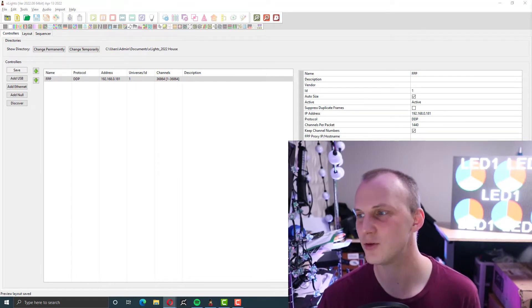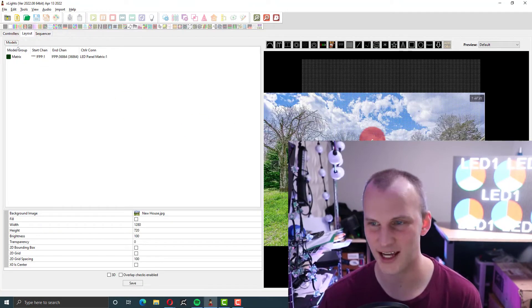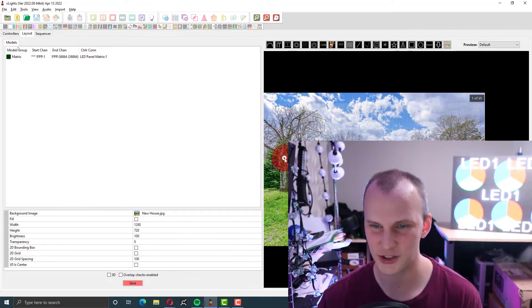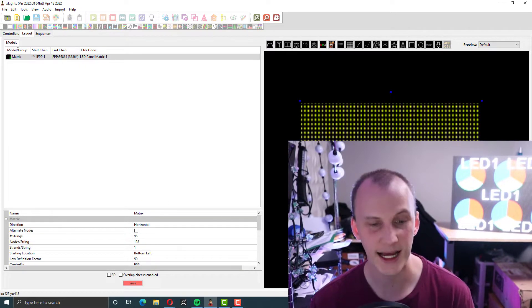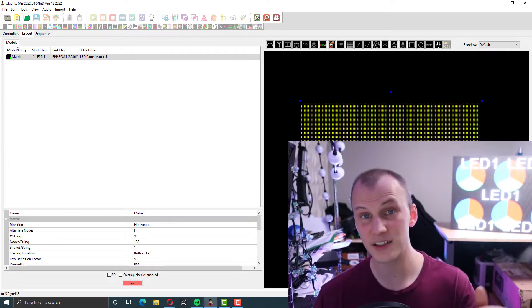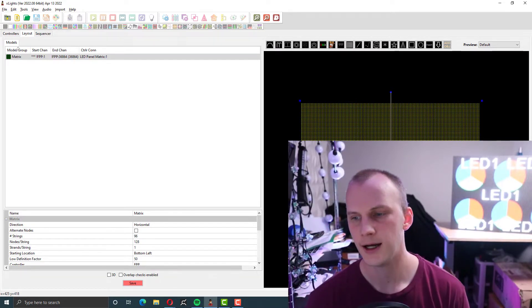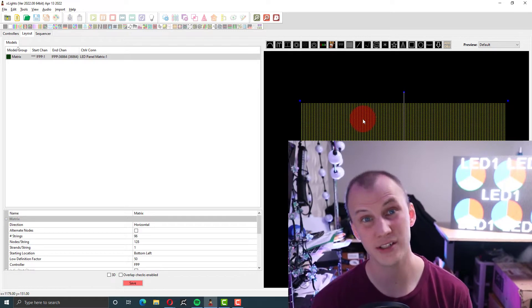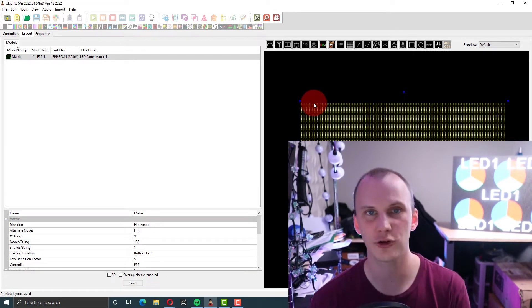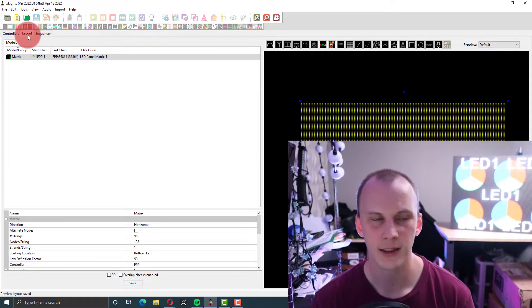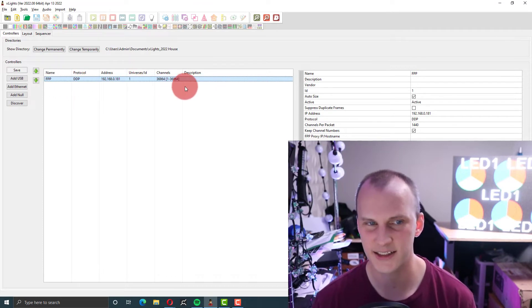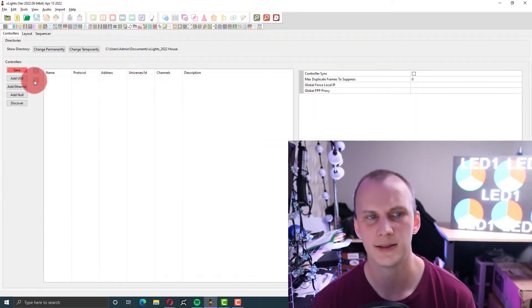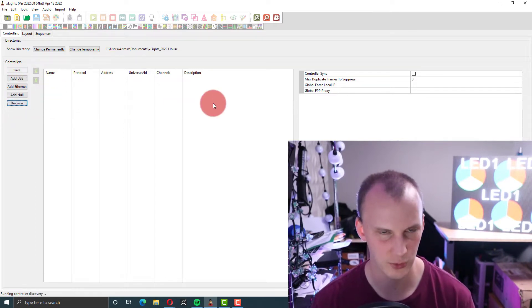The first thing you want to do is go to Xlights to the layout tab. I had brought this picture of my new house in the other day but we're just going to shut that off for the moment. I built myself a matrix that is 96 by 128, which is what I've got here. I want to stretch it to be approximate because the animations I build in Xlights are going to need to scale correctly. Now we're going to go to the Controllers tab. I connected my FPP to my network. Hit Discover. It should show right up.